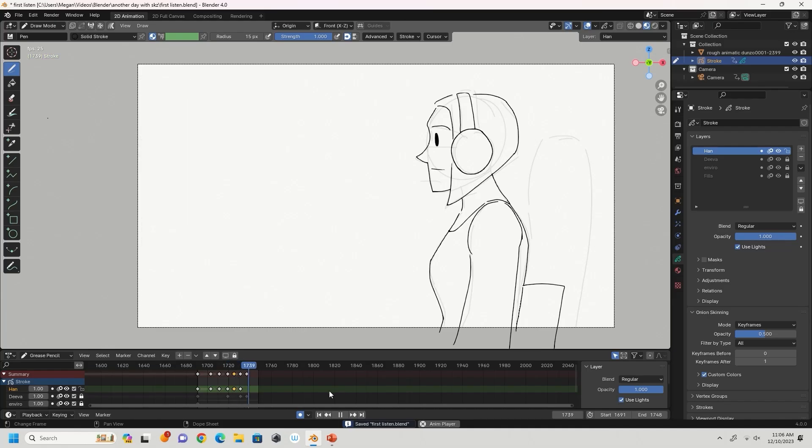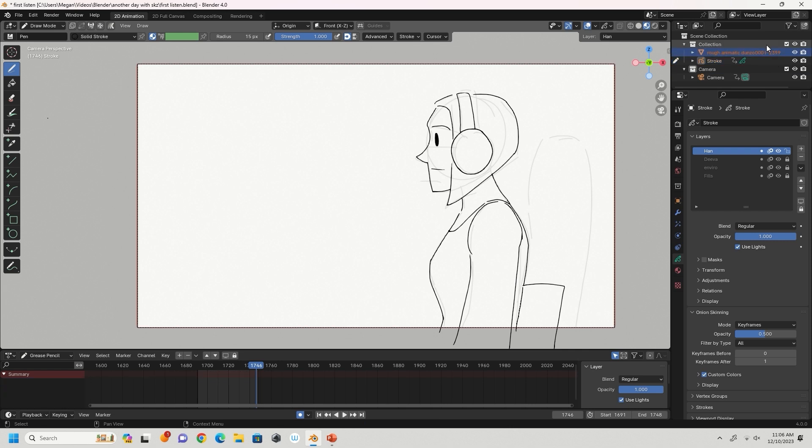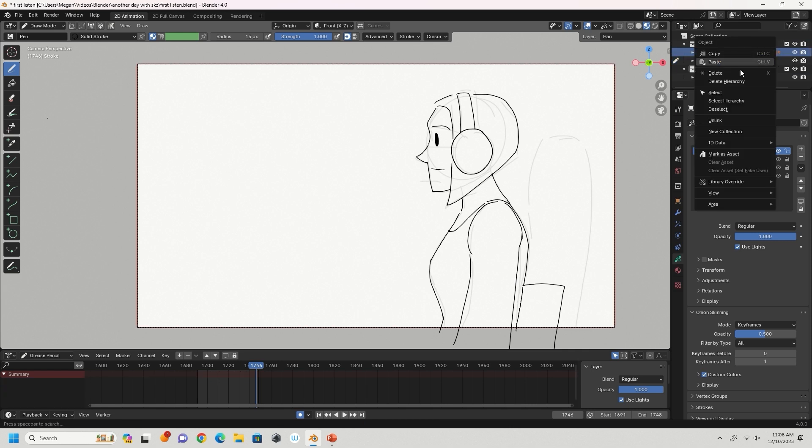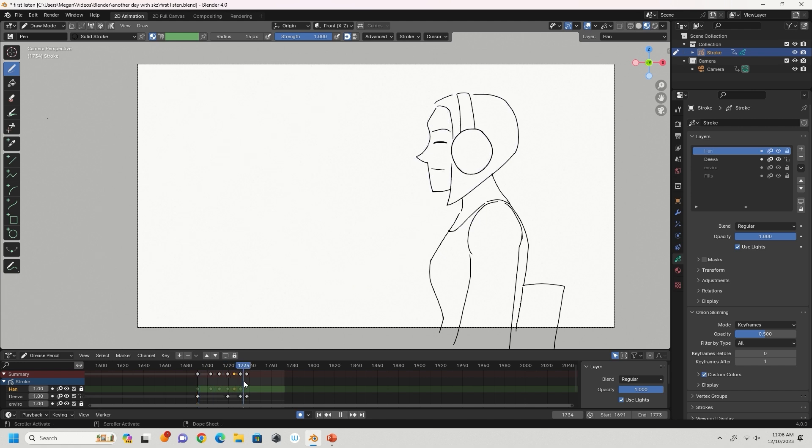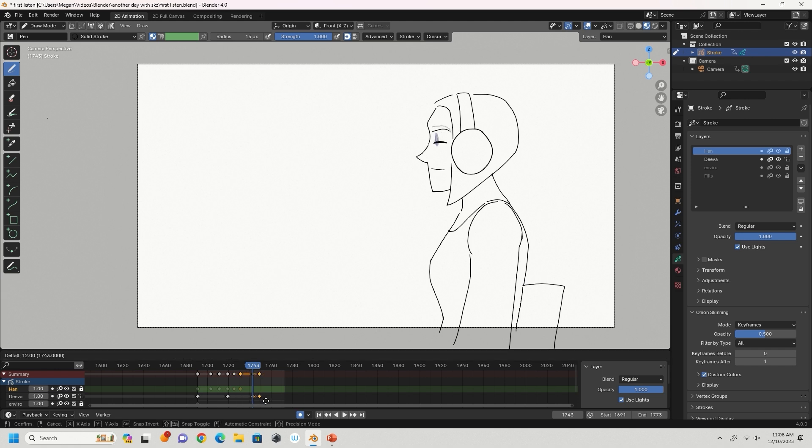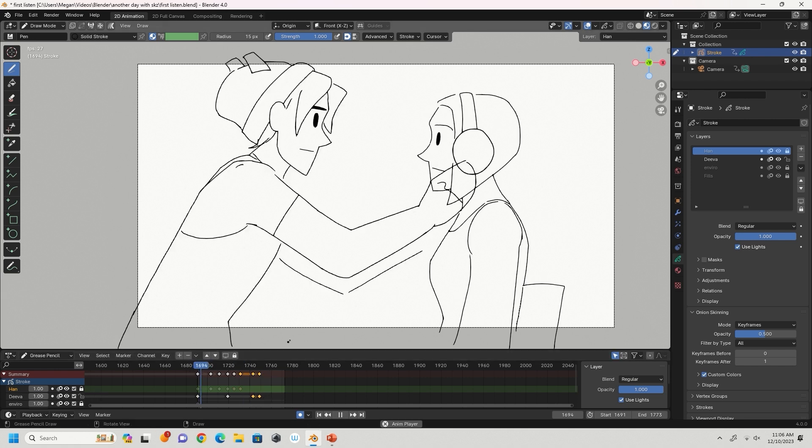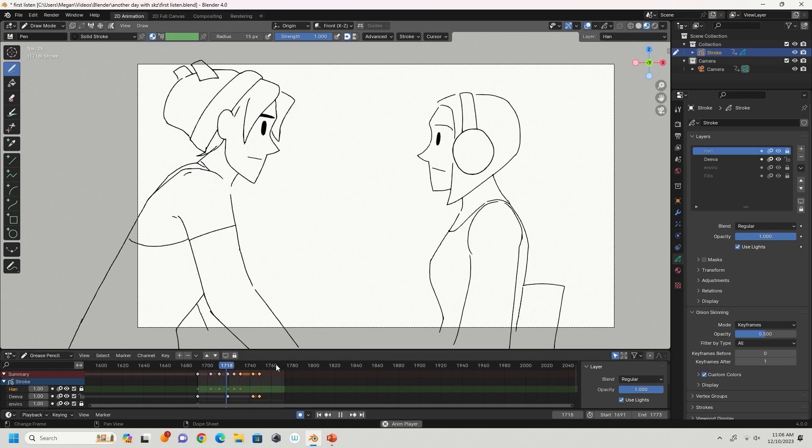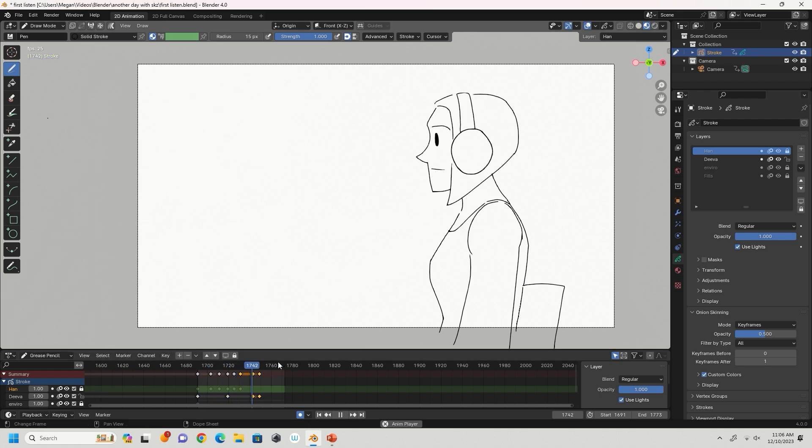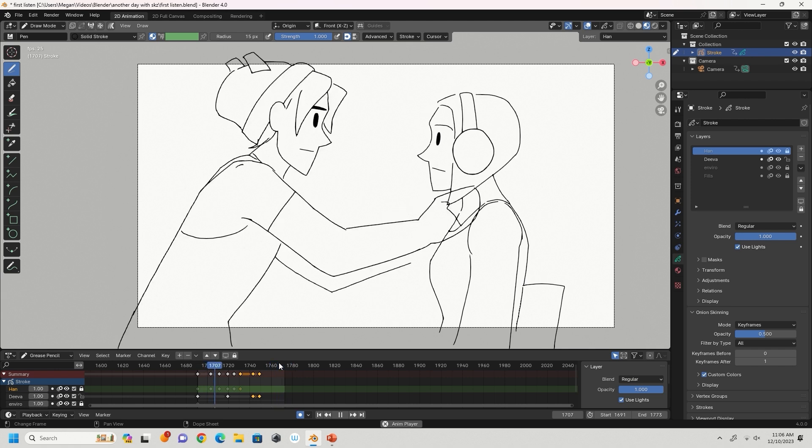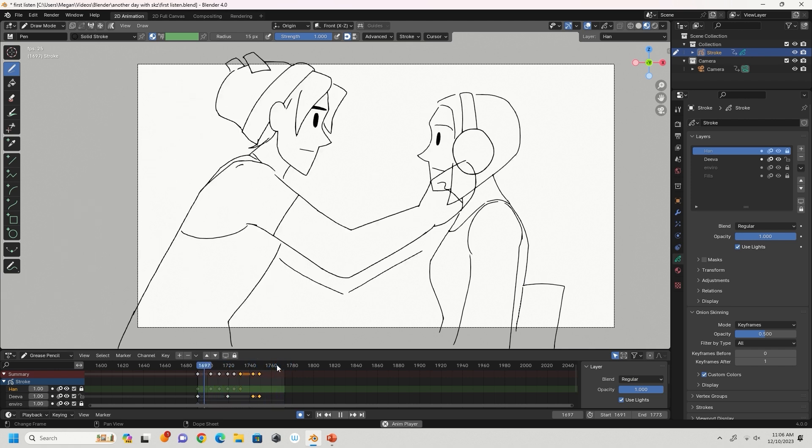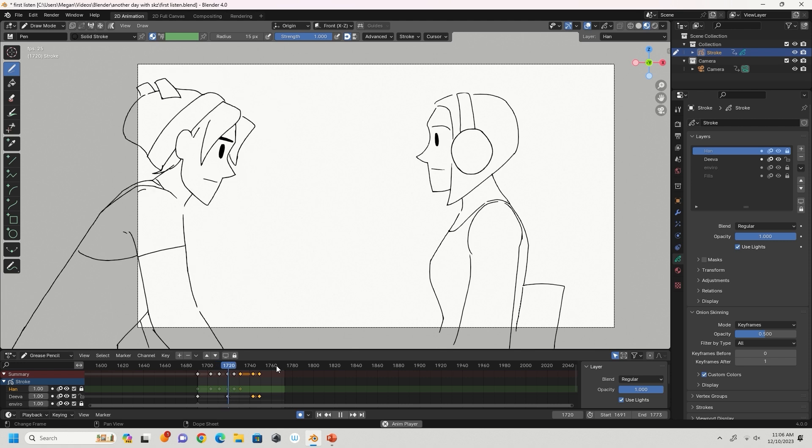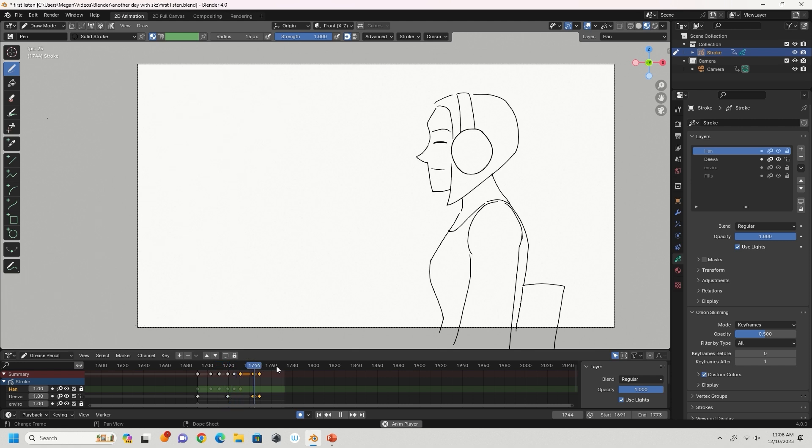Once I've finished up with Han, I delete my animatic since I don't need it anymore. This is when I'll fix up the timing, because the next step is coloring, and you don't want to have to fix timing when you've got multiple layers and keyframes to work with. Also be patient during this step of the process. Timing is something I still struggle with a lot, and it's only through practice like this that you can get better with it.